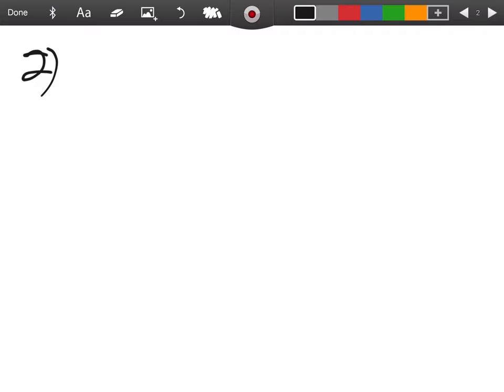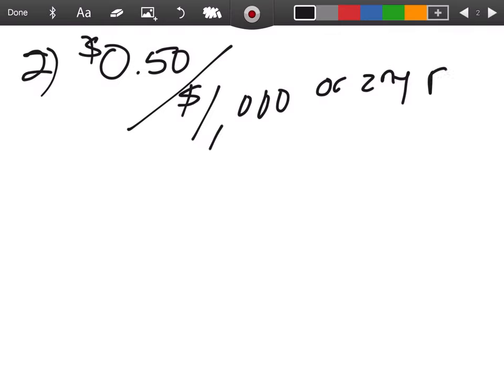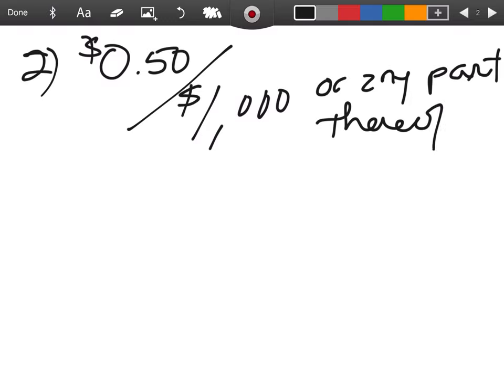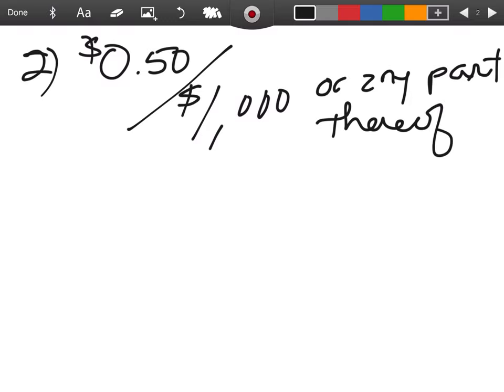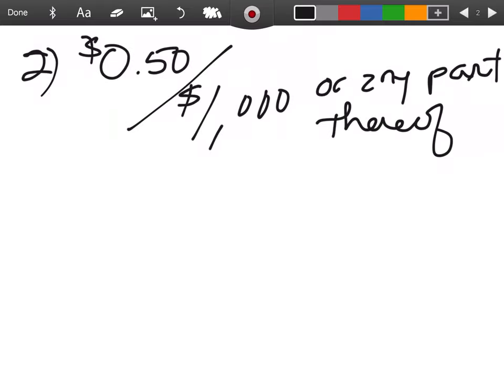Now it can get a little more complicated because the second way is a rate, and then they say 'or any part thereof.' So what this is telling you is, like in the last example, see this part here? We had 8/10 of a sugar packet.